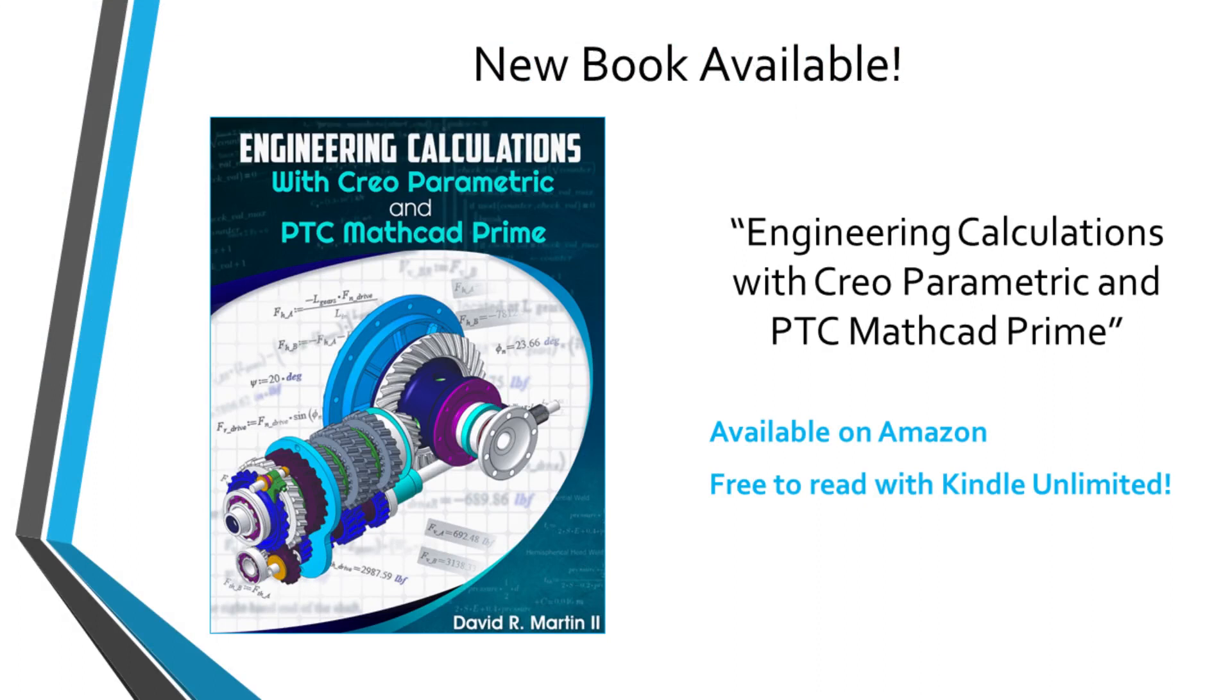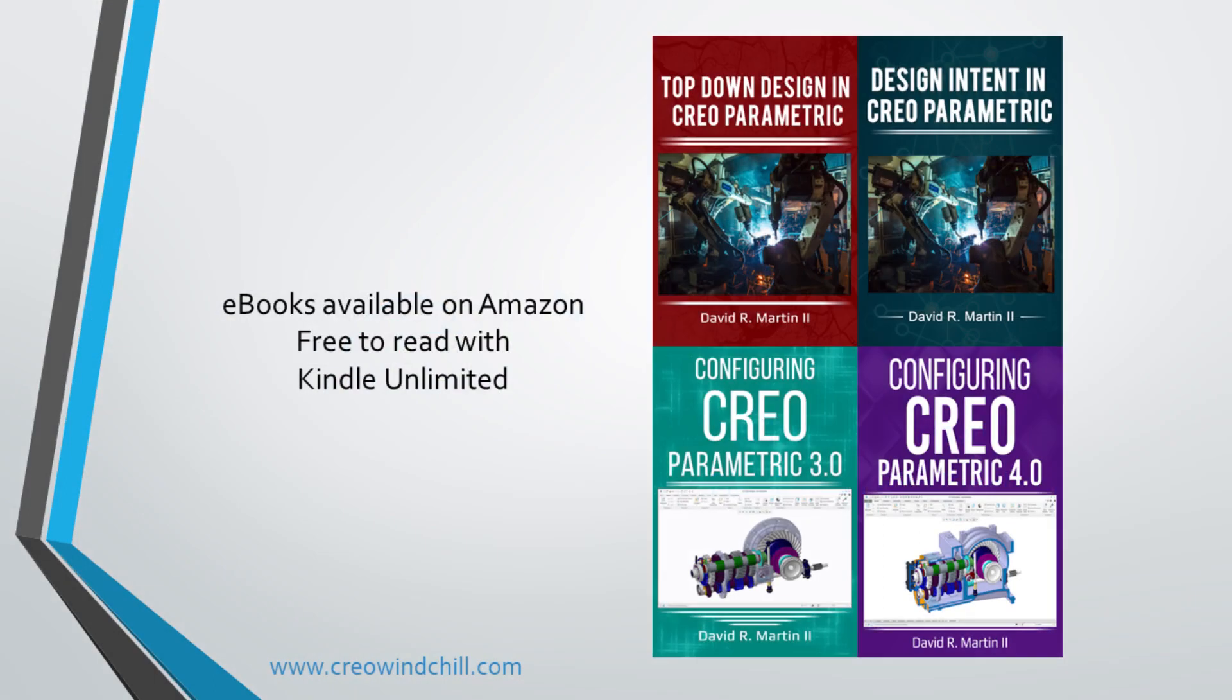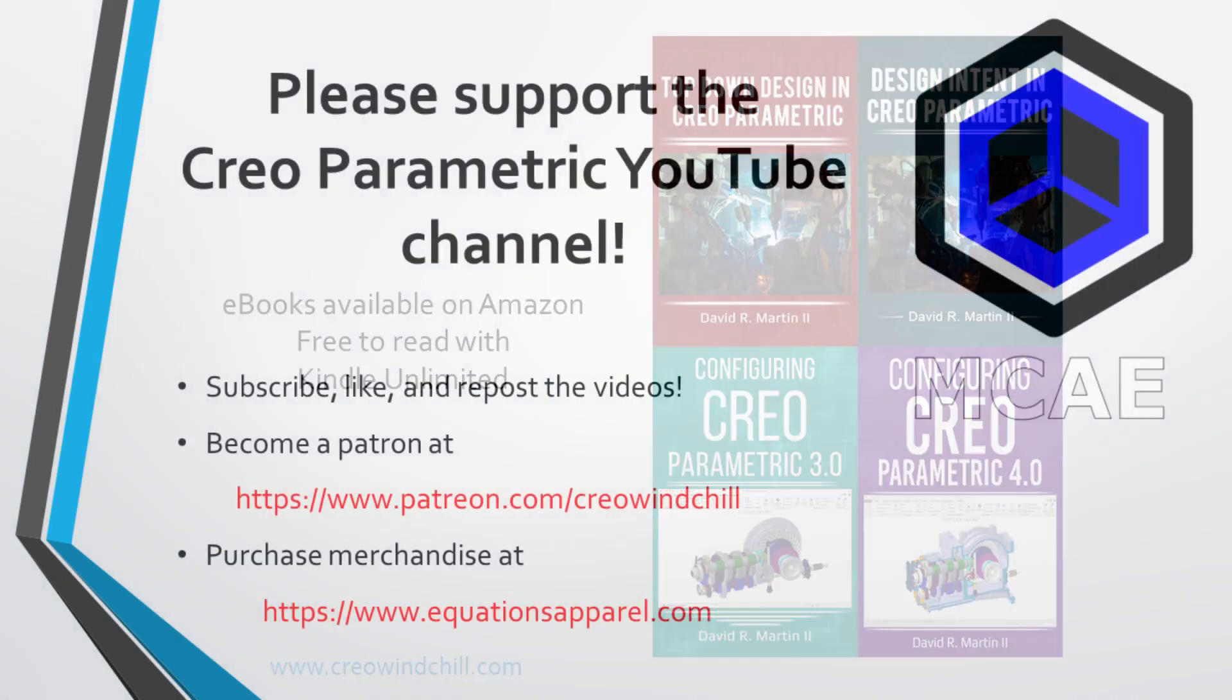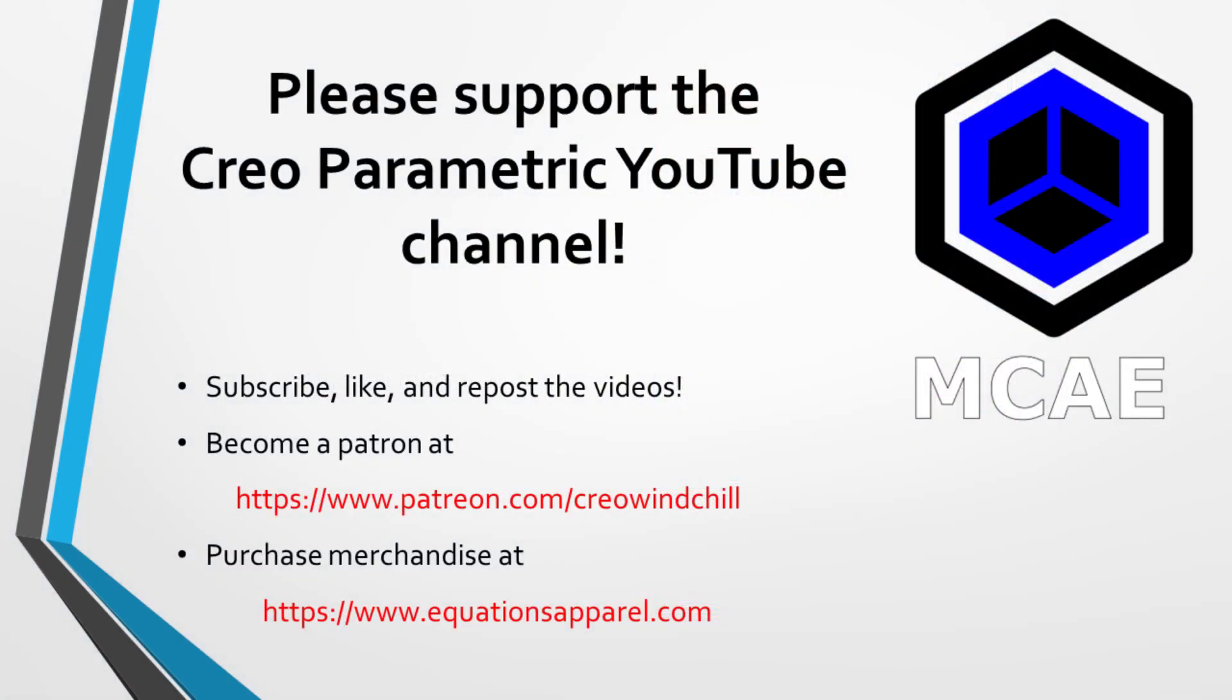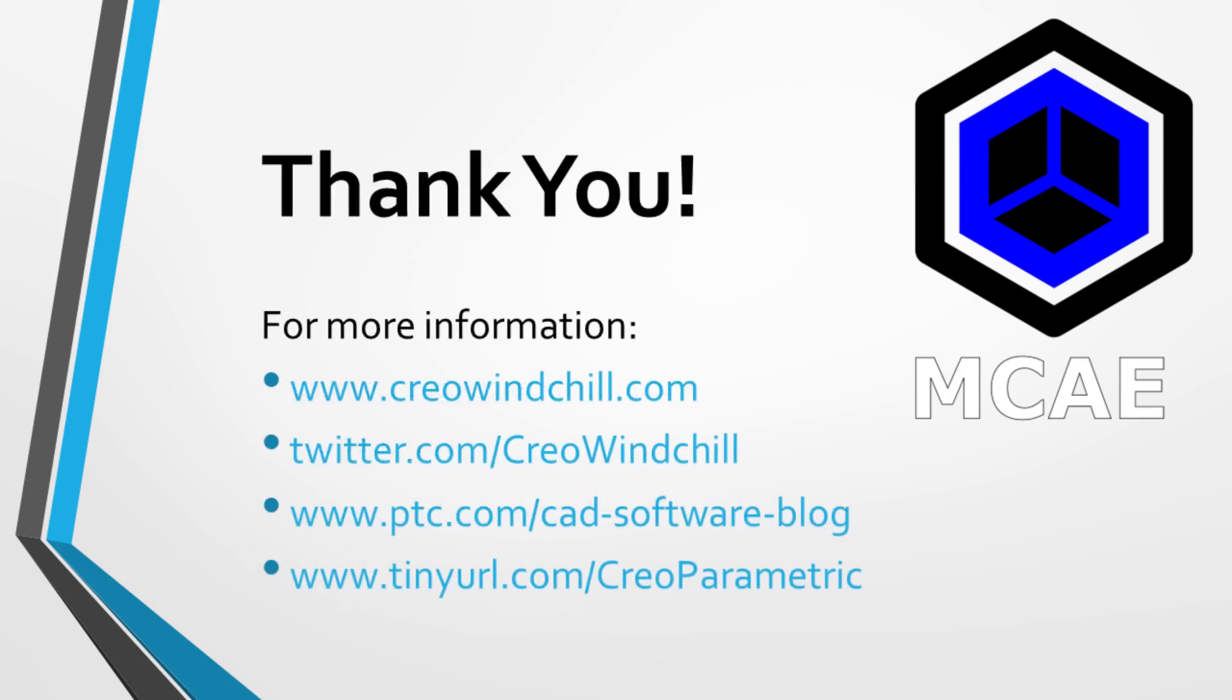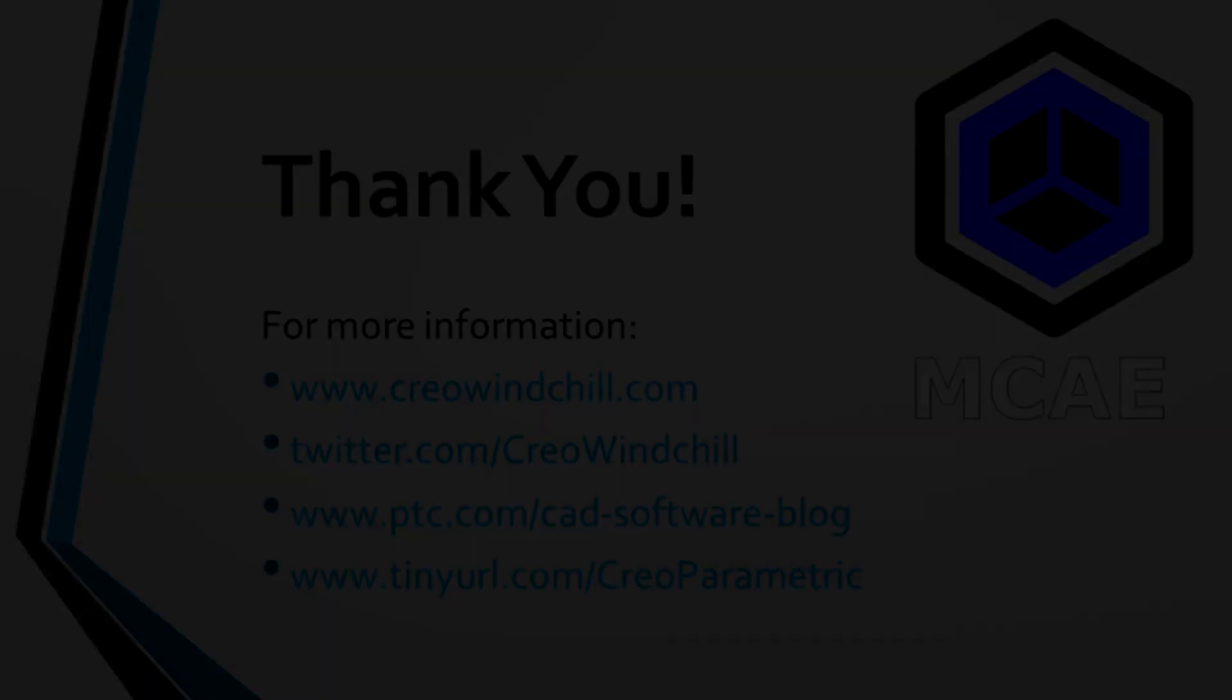I hope you enjoyed this video. For more information, please visit www.creowindshow.com. If you learned something from this video, please give it a thumbs up. And if you like this video, please click the subscribe button and ring the bell to be informed when new videos are uploaded. Thank you very much.